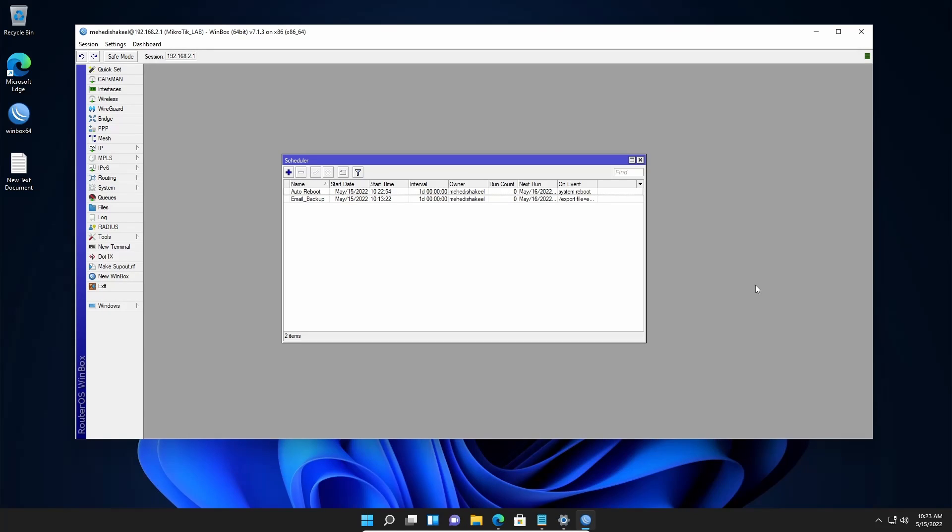So guys, like this you can make your MikroTik router auto reboot every day at a specific time.